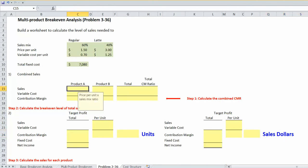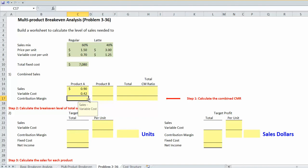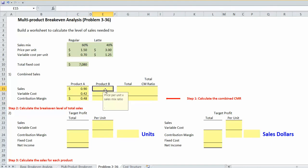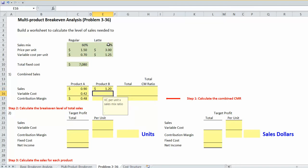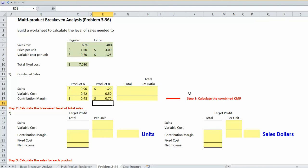To begin with, we aren't given information regarding units of sales, so we need to multiply our per unit price — $1.50 for the regular coffee — times our sales mix ratio of 60%, since 60% of our sales are regular coffee. For variable cost, we do the same: 70 cents per cup times the sales mix ratio of 60%. For lattes, the contribution margin is 90 minus 42, or 48 cents. For product B, lattes sell for $3 a piece, with 40% of sales being lattes. Variable cost is $1.25 multiplied by the 40% sales mix ratio, giving a combined contribution margin of $1.50 minus $0.50, or 70 cents per unit for product B when considering the sales mix ratio.